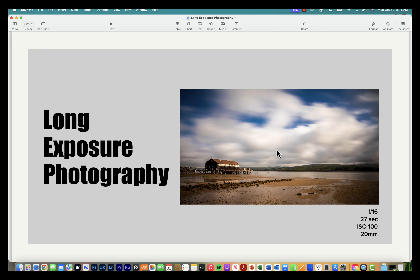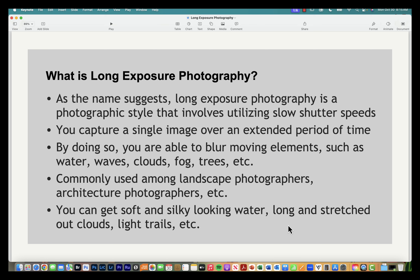So what is long exposure photography? As the name suggests, it's a style that involves utilizing slow shutter speeds — essentially capturing a single image over an extended period of time. This allows us to blur elements in the scene such as water, waves, clouds, fog, trees, etc. It's a technique commonly used by landscape photographers as well as architecture photographers.